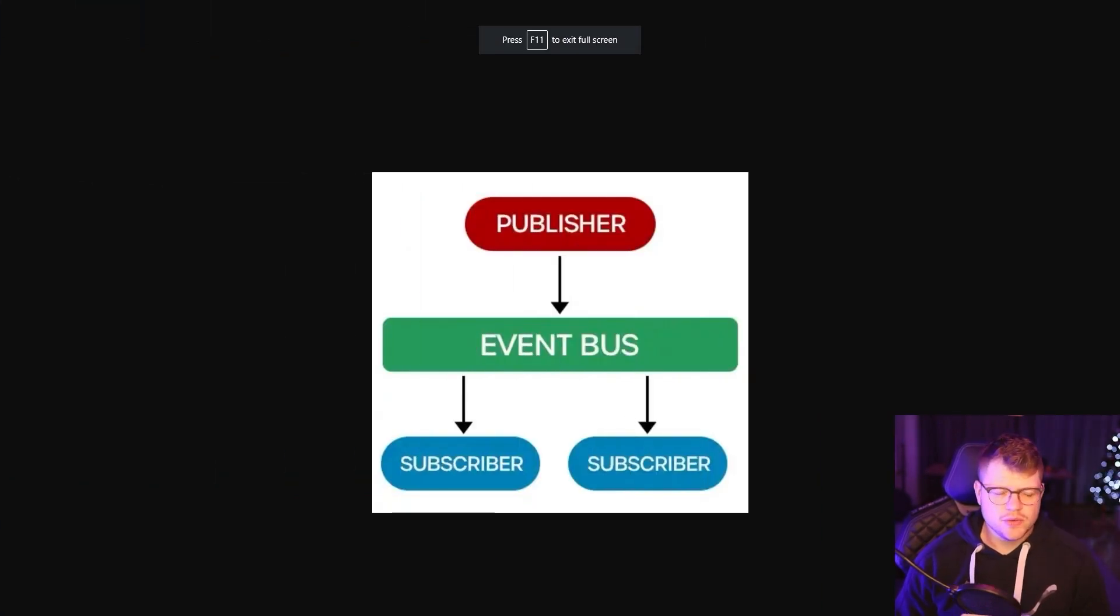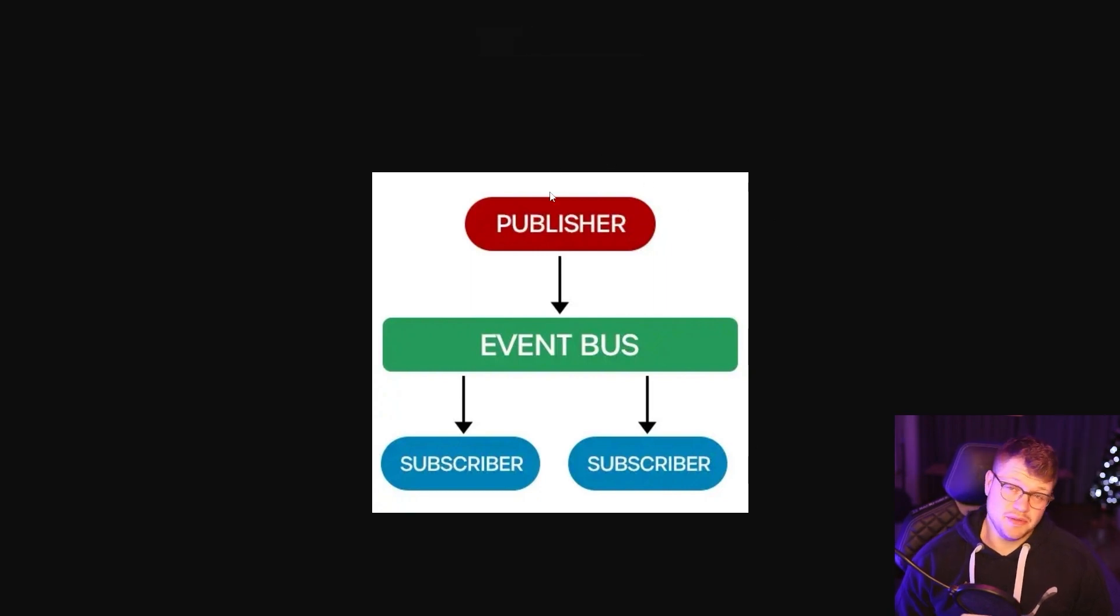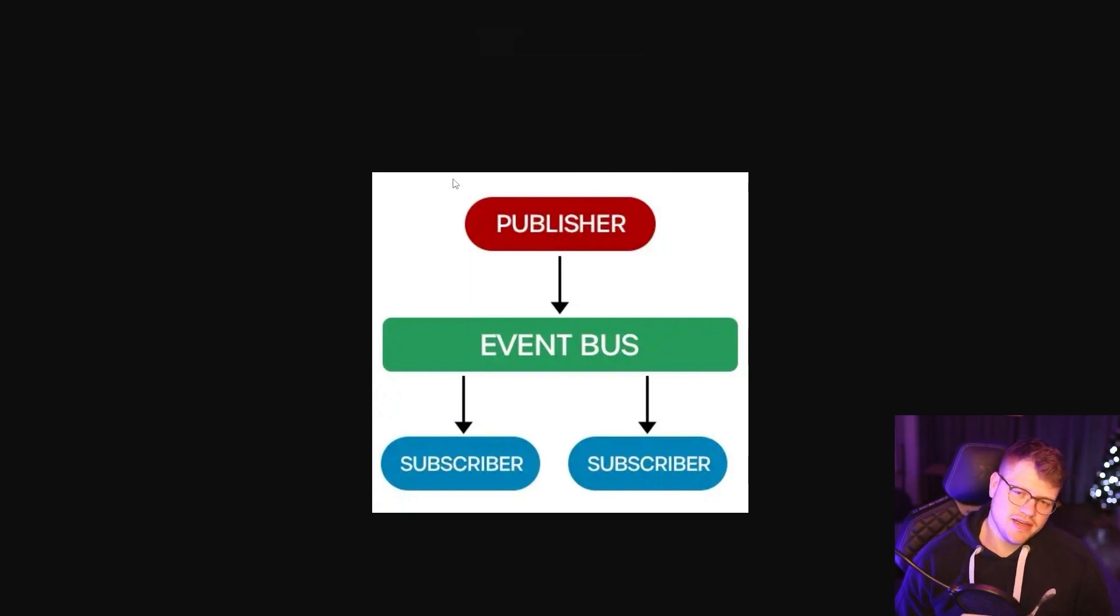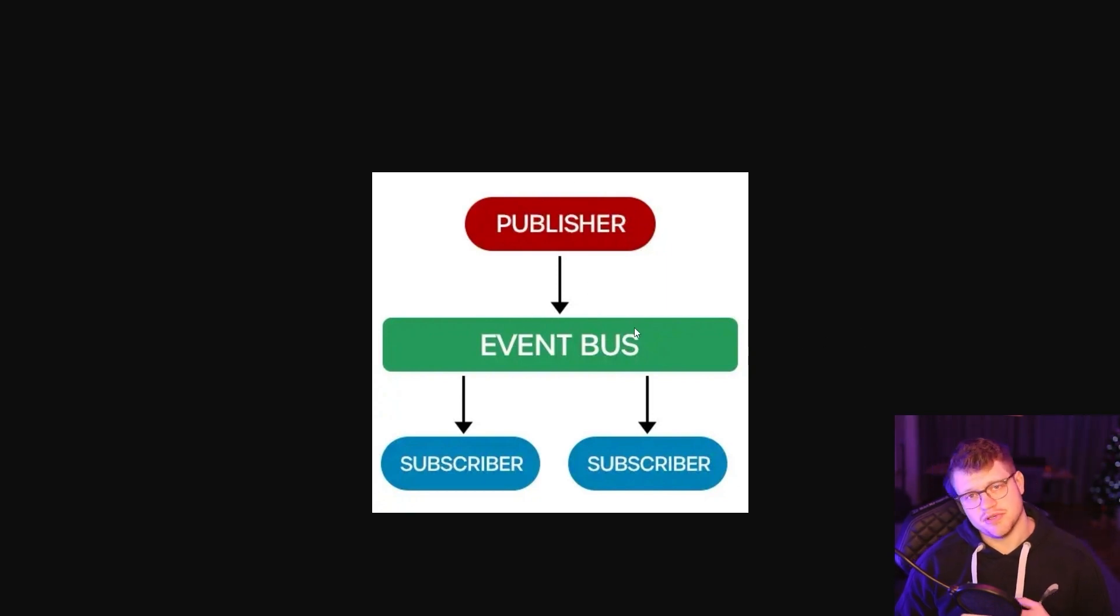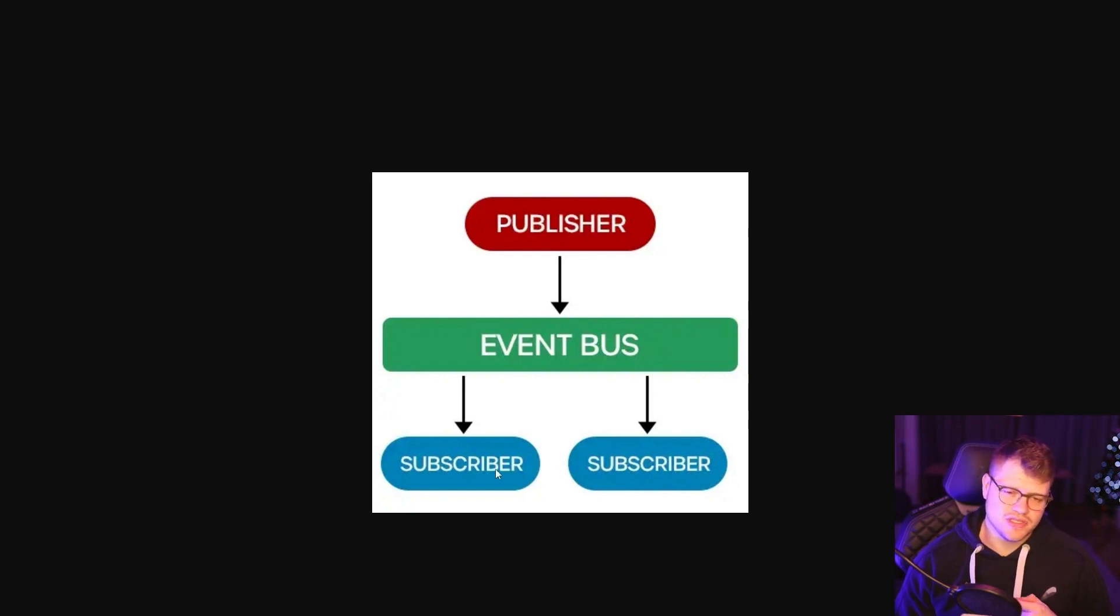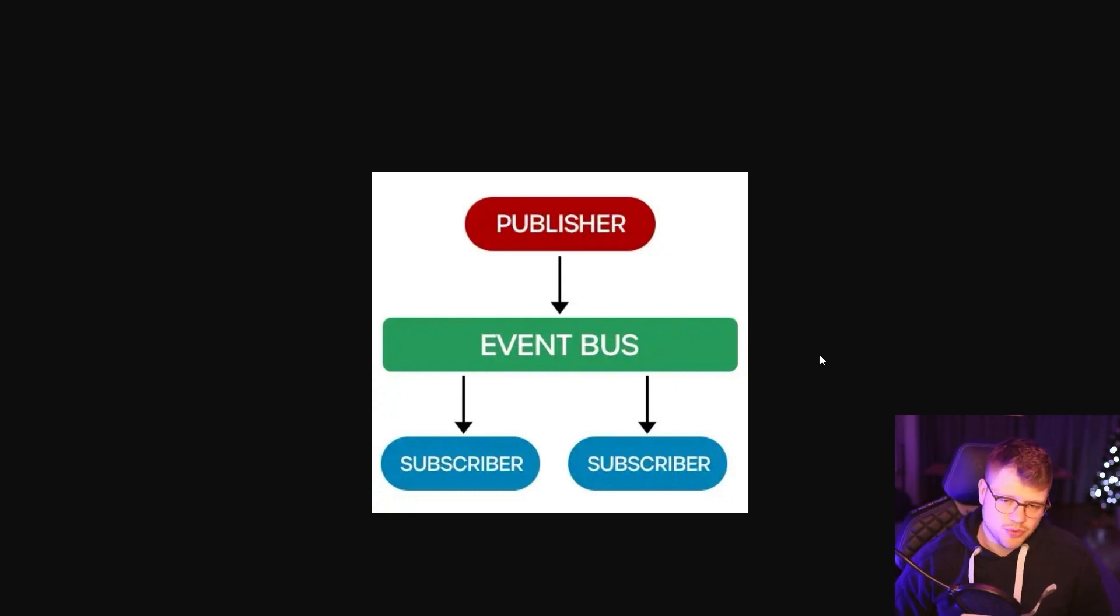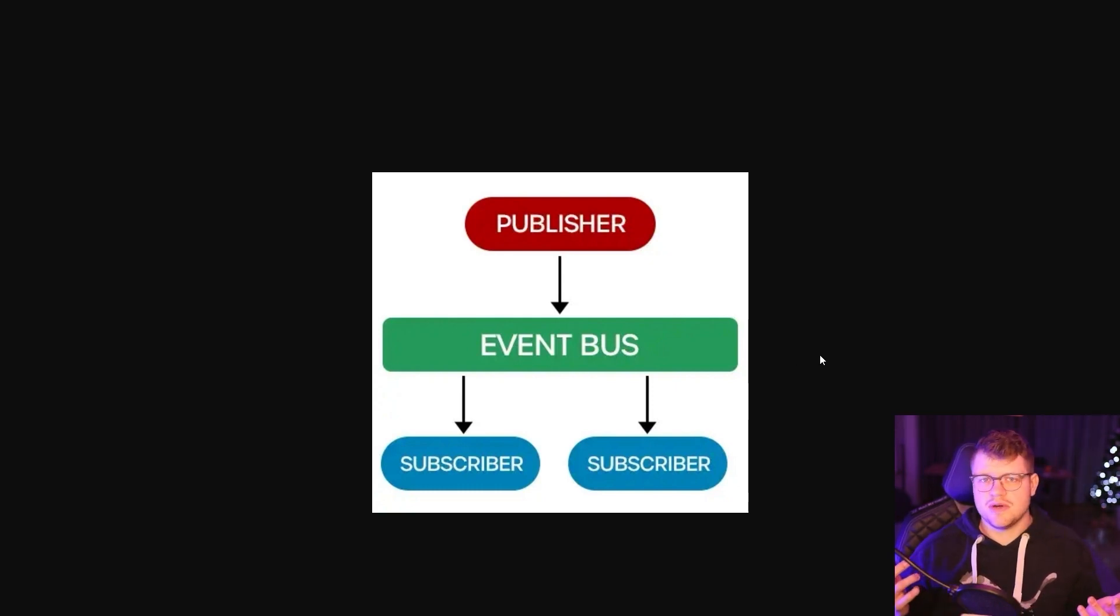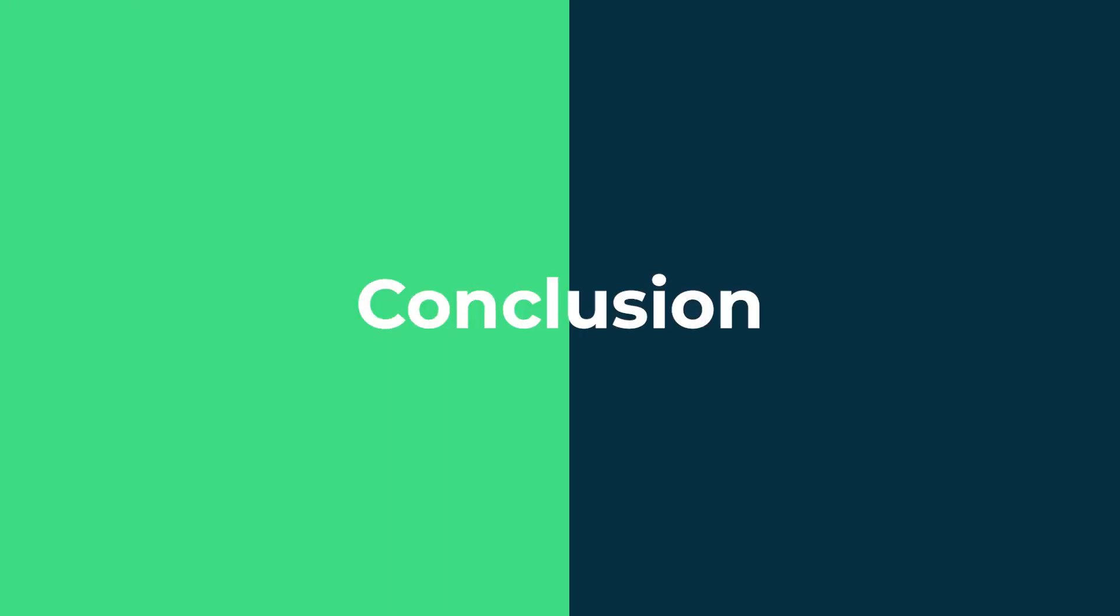And if we quickly recall our simple graphic here, we now have the publisher, which is in our case the example view model. We have the event bus, which is our event bus controller, the object we declared. And we also have our subscribers. In our case, that's only the main activity. But potentially, there could be many more subscribers. And each of these could handle the event however they like.